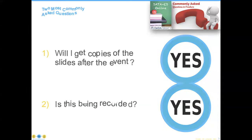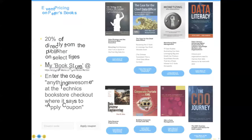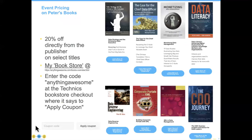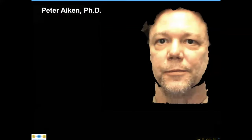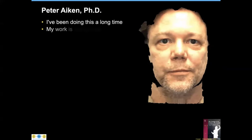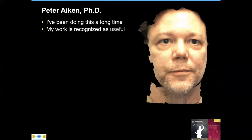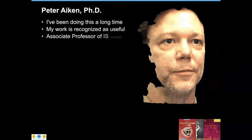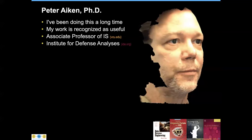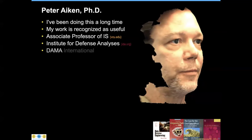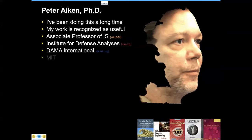Now let me introduce to you our speaker for today, Dr. Peter Akin. Peter is an acknowledged data management authority and associate professor at Virginia Commonwealth University, president of Damon International, and associate director of the MIT International Society of Chief Data Officers.